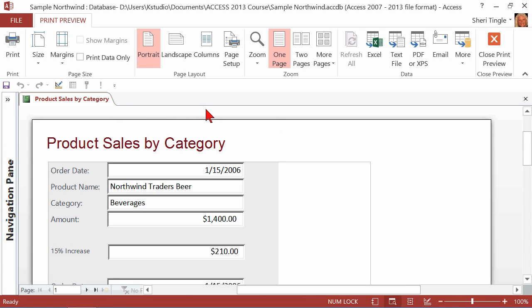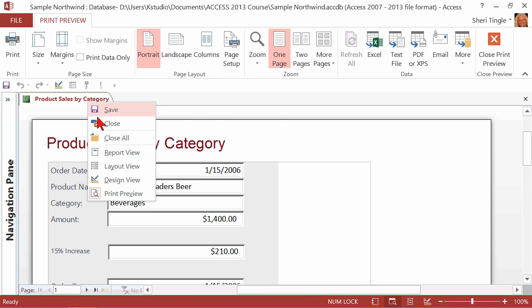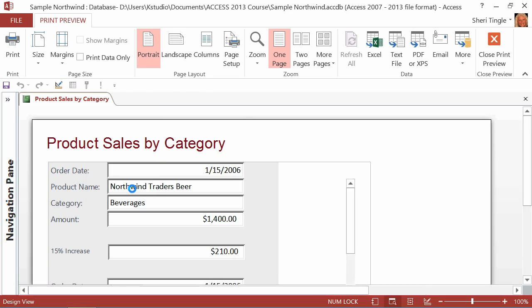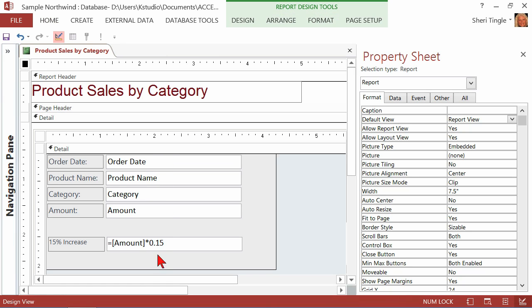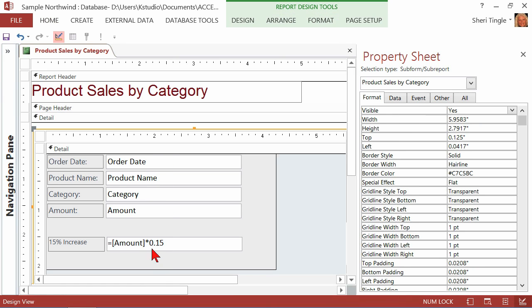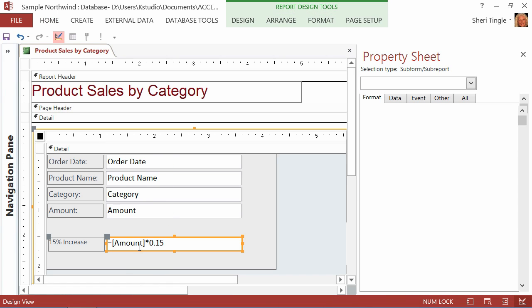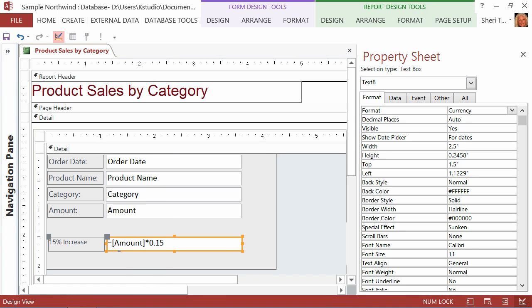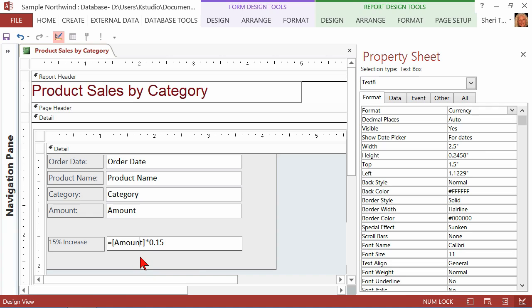Let me just remind you the most important element here. The most important element is when you're creating the calculation, the name of the control or the name of the field has to be enclosed in square brackets. Because enclosing it in square brackets is what tells Access that it needs to go get the data from one of those fields.